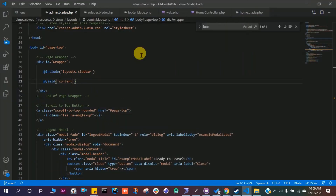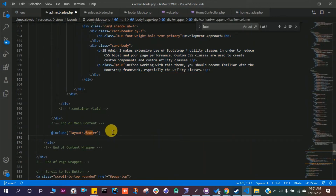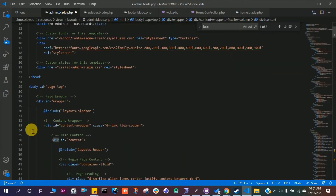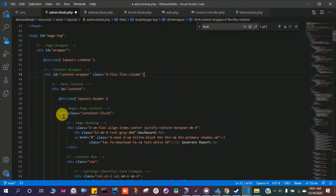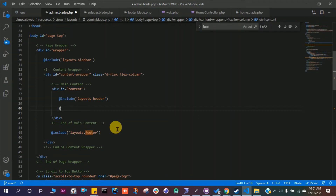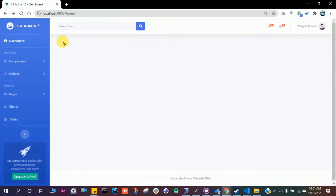The content area is empty — it looks like the footer was accidentally included. Scroll up to find the main content, cut it out, and replace it with @yield('content'). Name the yield 'content' and save. Refresh the page — we now see the sidebar, top bar, and footer, but the content area is empty as expected.